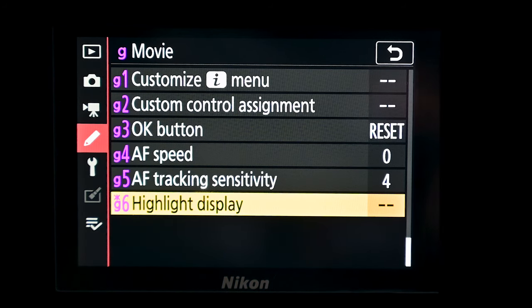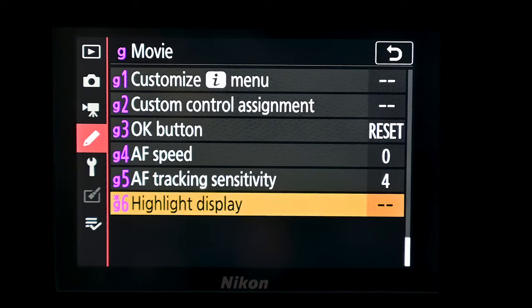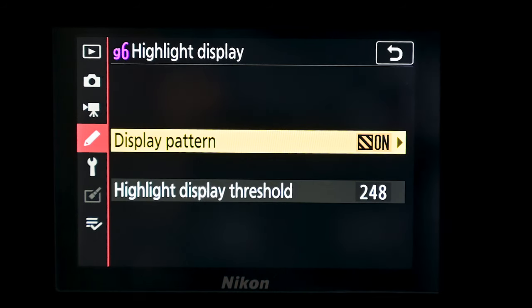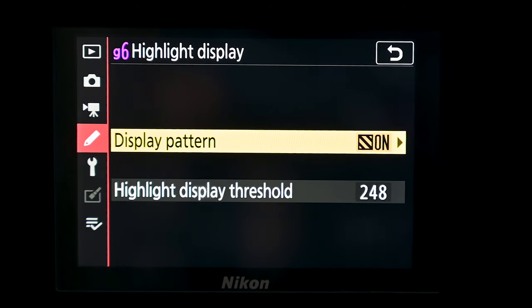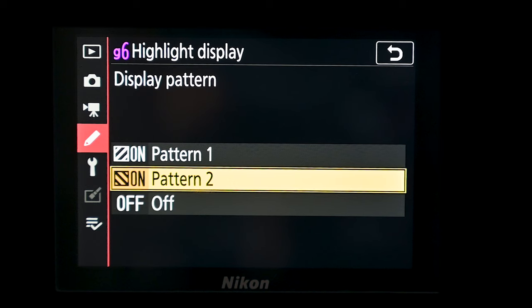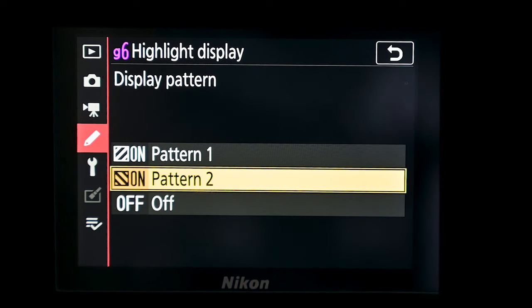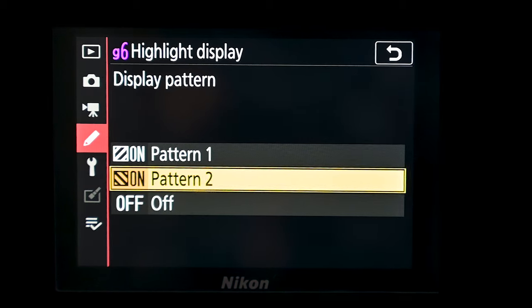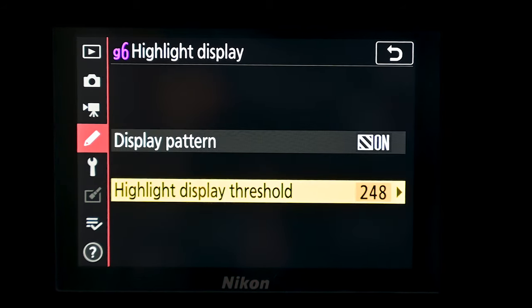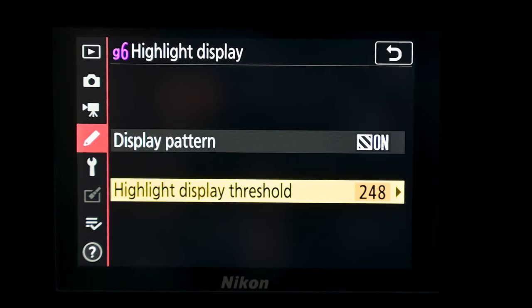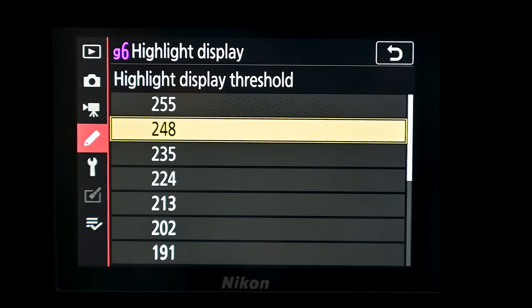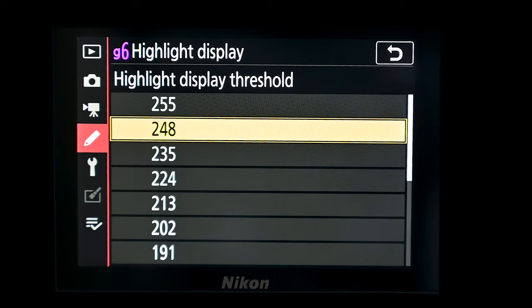If we go into highlight display, you have two options. You've got the display pattern — you can choose the hatchings going left to right or right to left, or have it off. Then we have highlight display threshold, where you can set the threshold at which the hatchings appear.